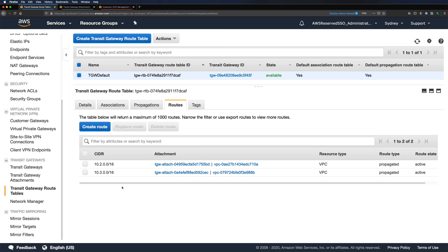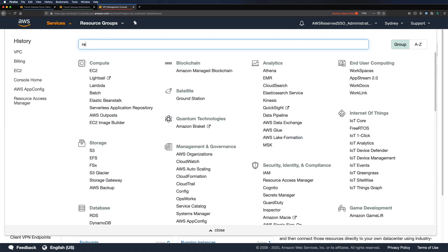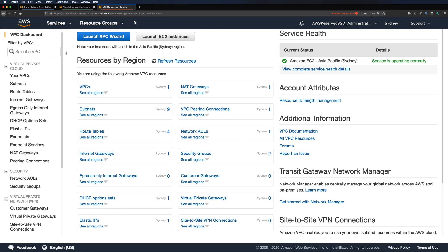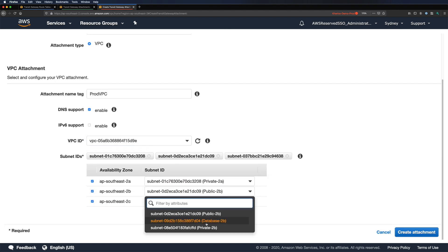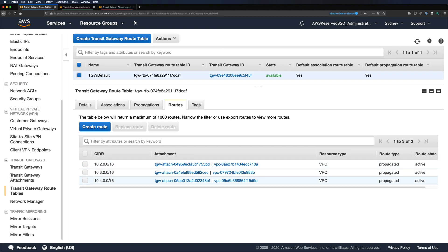I'll quickly perform the same steps from my prod AWS account. I have my prod attachment available now, and we can see the route added for my prod VPC as well.